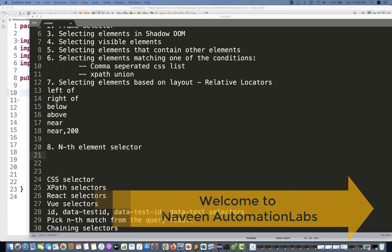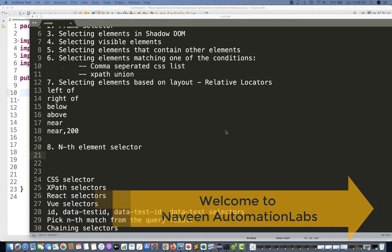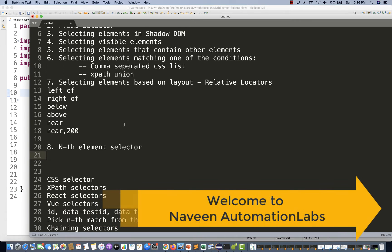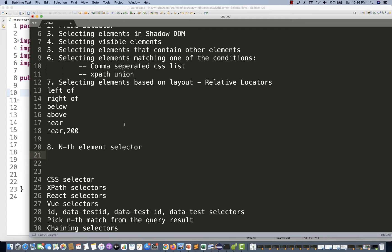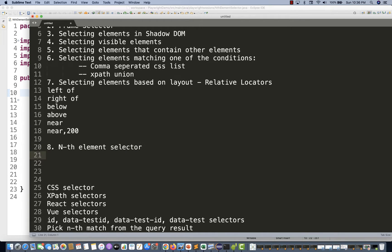Hey guys, this is Naveenia, welcome back to Naveenia Automation Labs. In this video we are going to talk about a very simple concept: the nth element selector in Playwright.